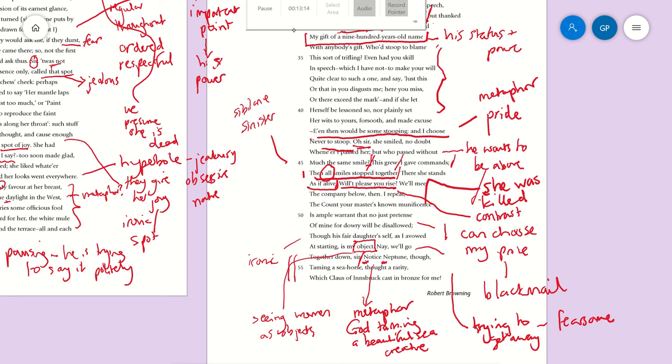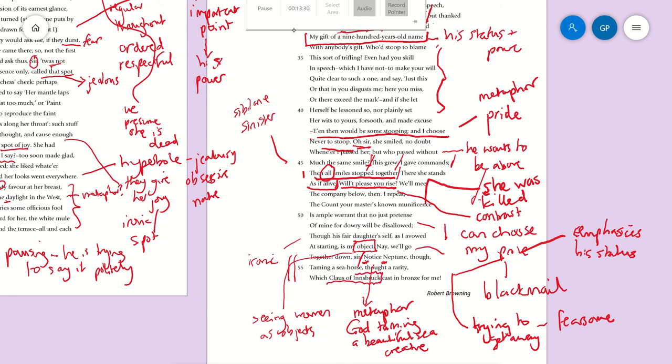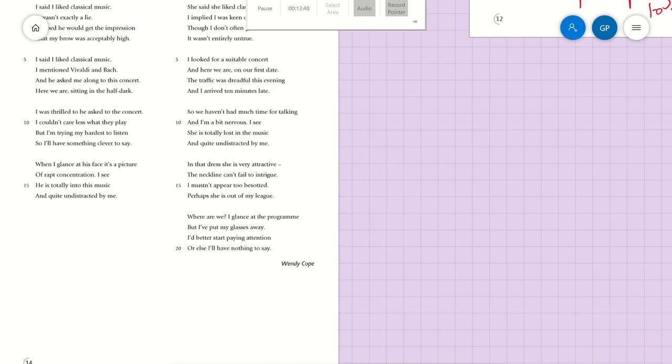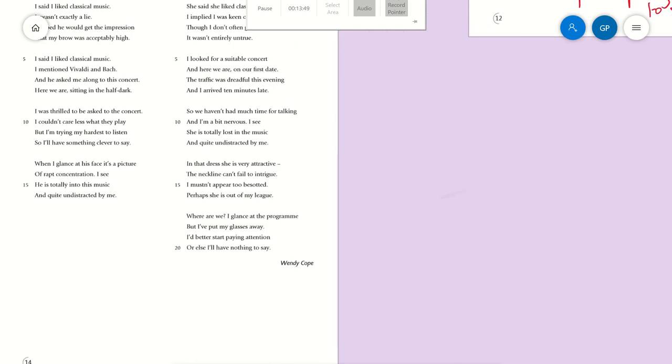And then he just kind of states, or clarifies, or emphasizes his status at the end by telling us that's a rare piece, and Claus of Innsbruck is obviously a famous sculptor or artist, and it's been cast in bronze just for him. The exclamative sentence here. So we can see that the Duke of Ferrara is not a very nice man. So there's your language and structural points.